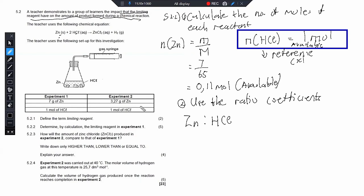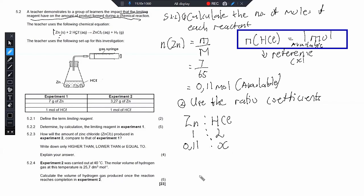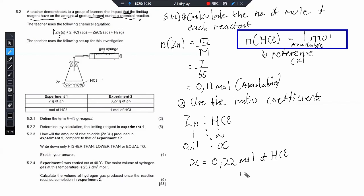The ratio of zinc to hydrochloric acid from the balanced equation is 1:2. We want to find how many moles of HCl are needed to react with all of the zinc. Setting up a cross-multiplication with our available 0.11 mol of zinc, X equals 0.22 mol of HCl required. Looking at this, we actually have 1 mol of HCl available but only require 0.22 mol.